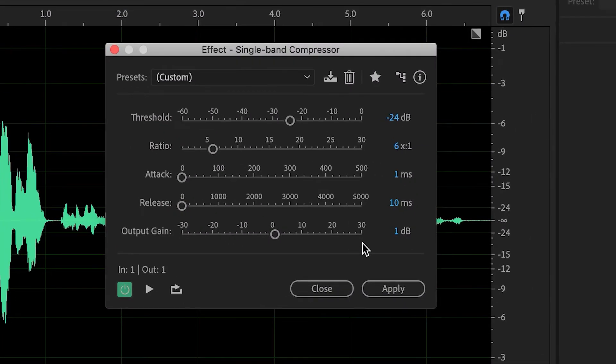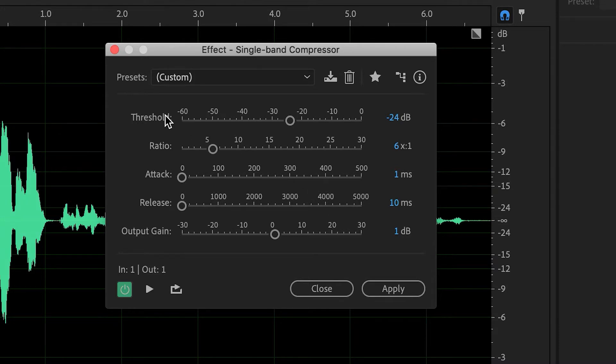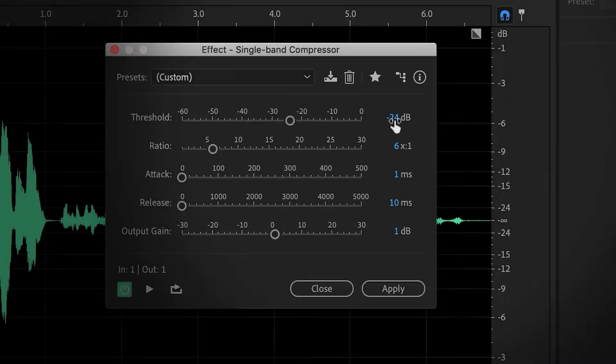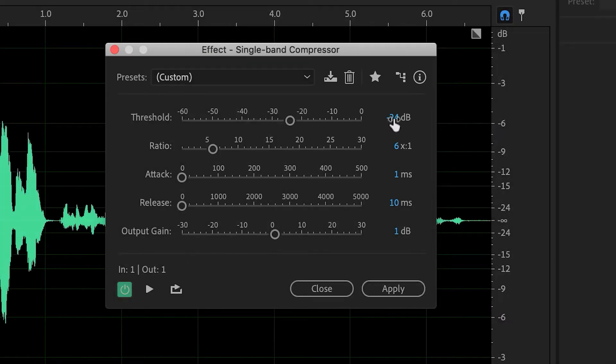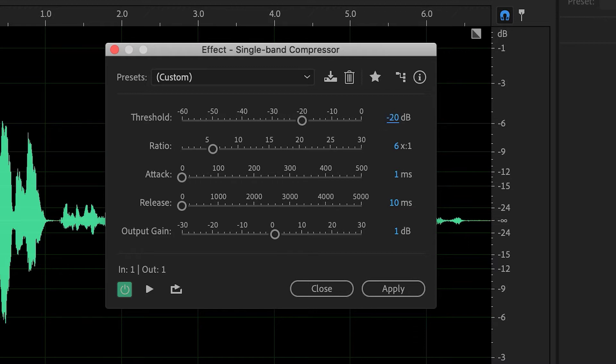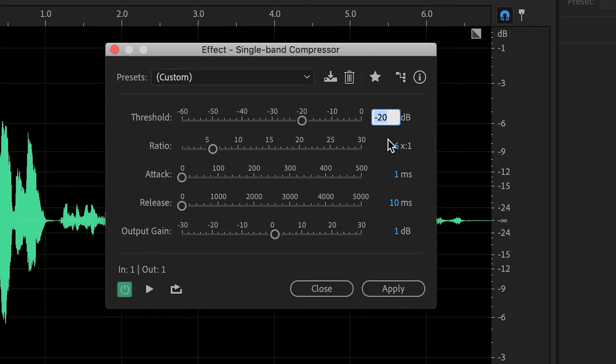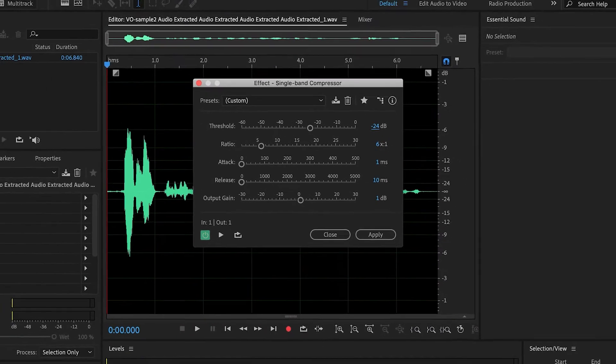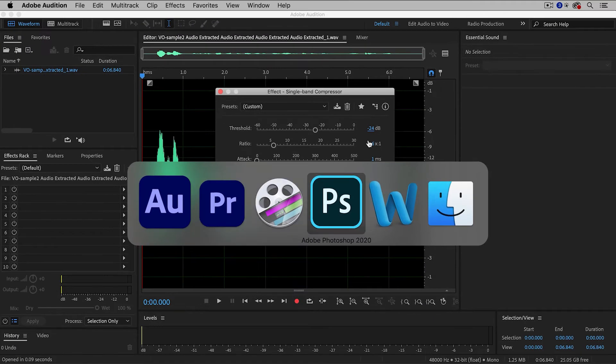And then here are the most important values, the Threshold. The Threshold, everything above the Threshold, is going to become compressed. Now, a typical value is somewhere between minus 15 and minus 20, but I've already experimented with this clip, and I actually need to lower the Threshold to minus 24. And what does that mean?